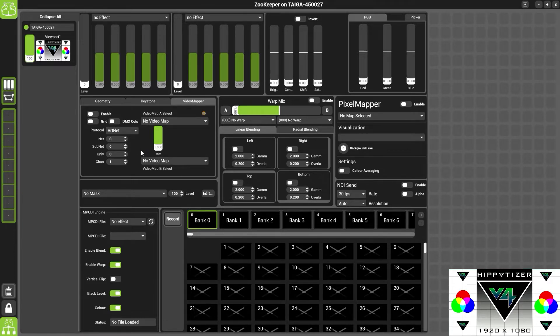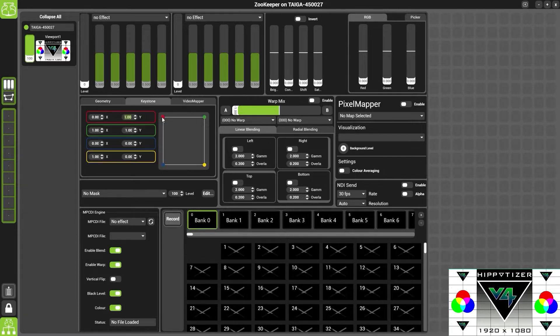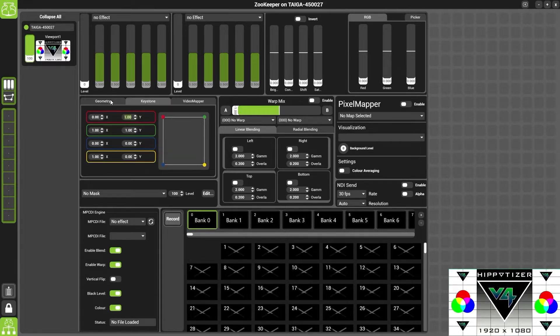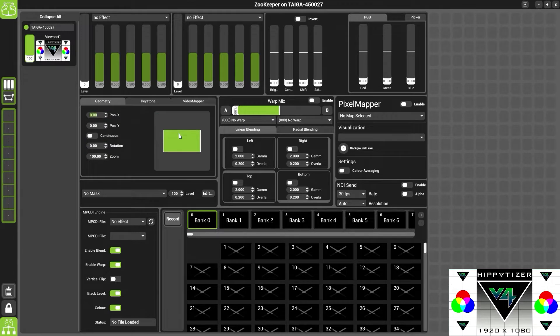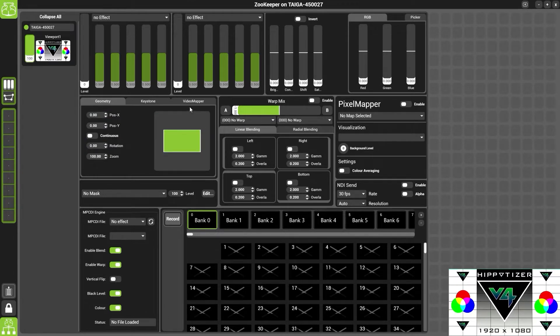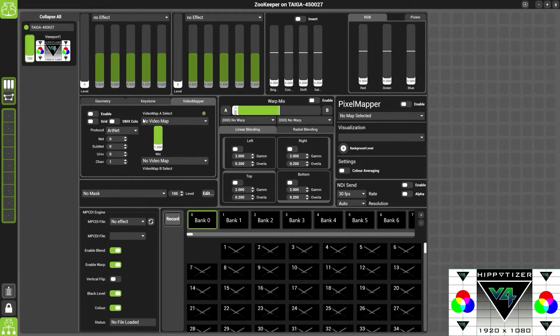It will allow you to do individual keystone for each projector, change the position, put a video mapper on, or any other effects, warping, etc.